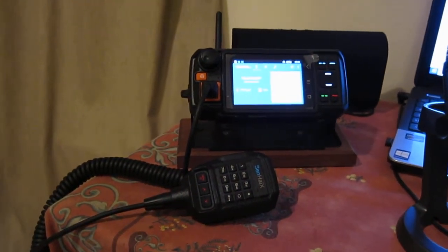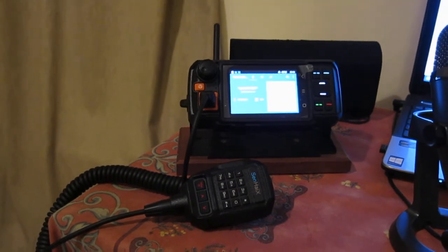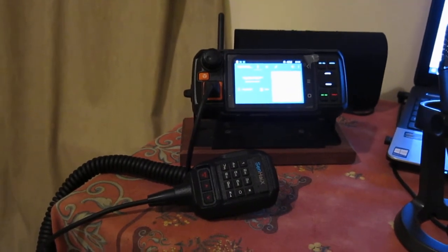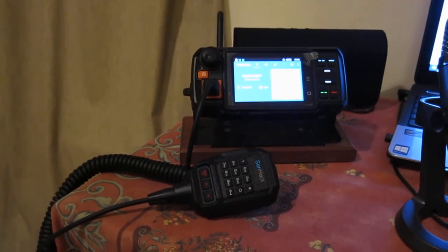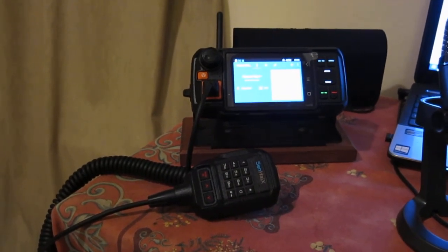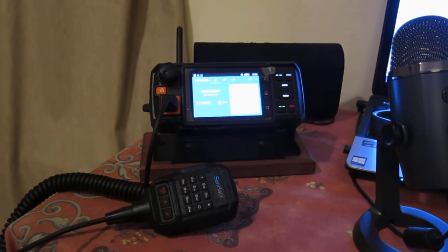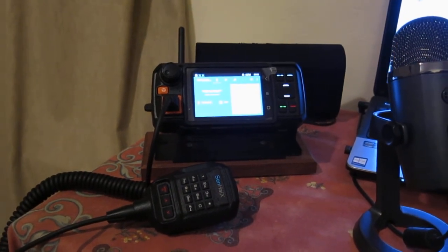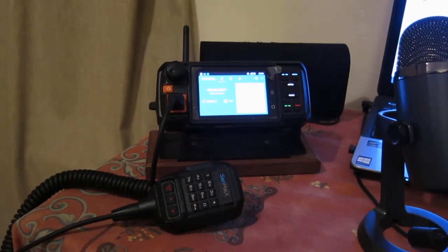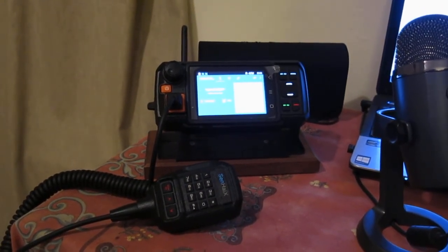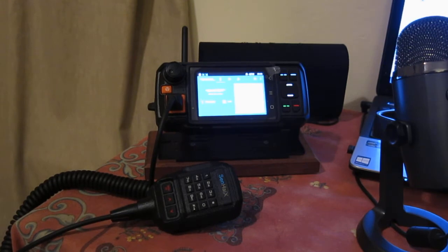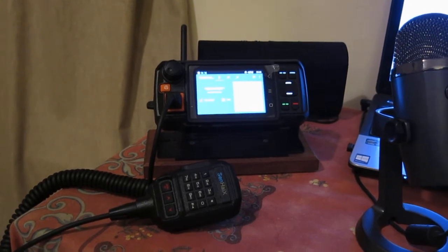But the thing is, you'll notice, is I've got it on Echo Link. And I want to show you something this does on Echo Link that the other ones do not.